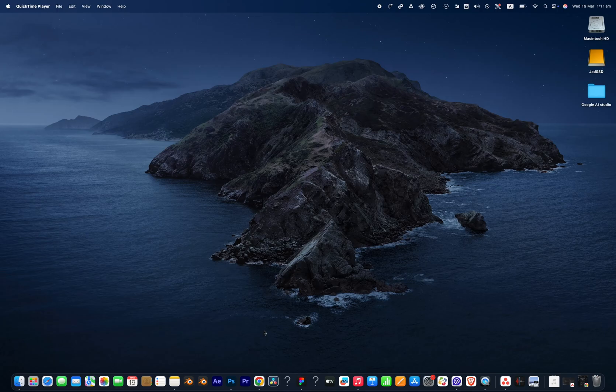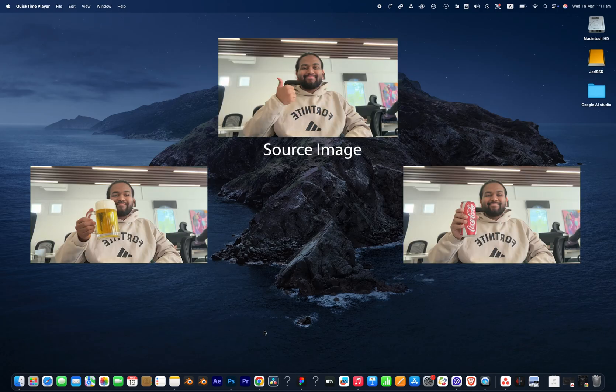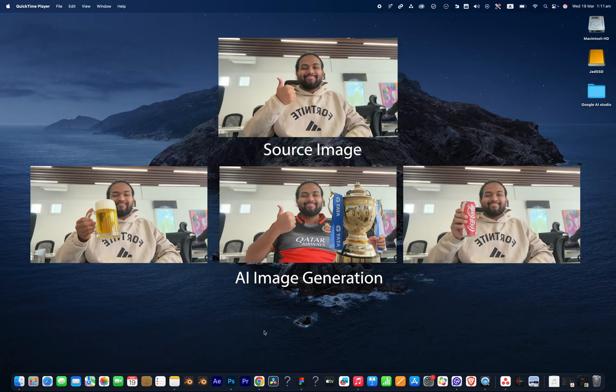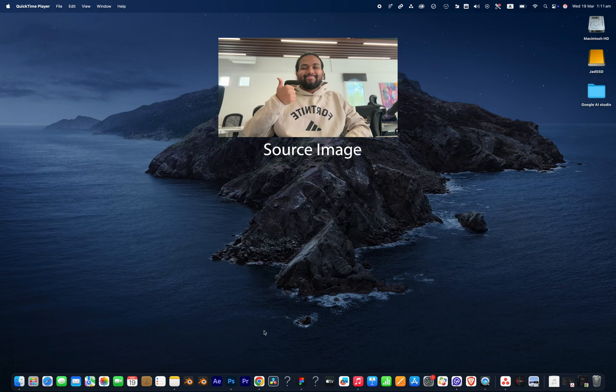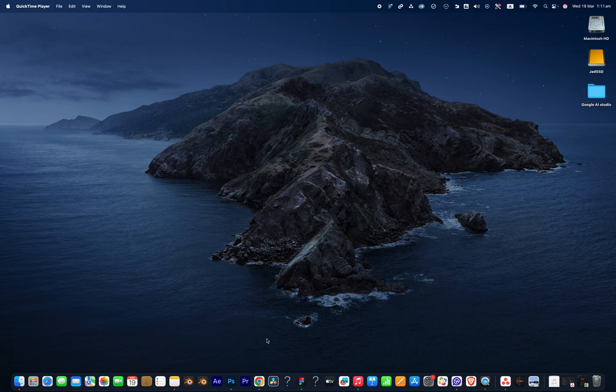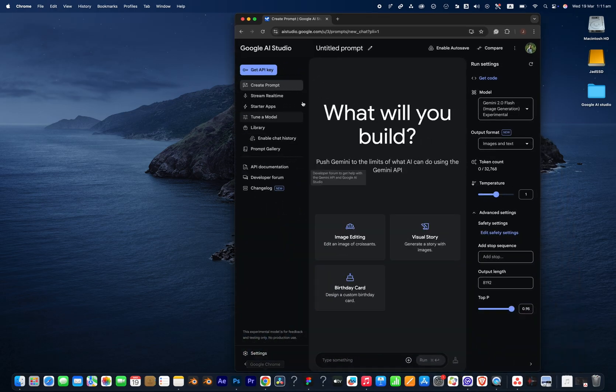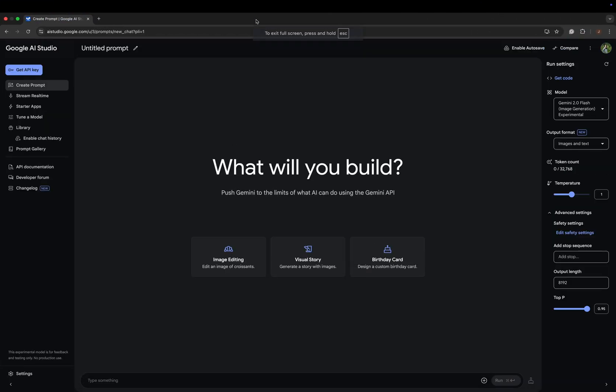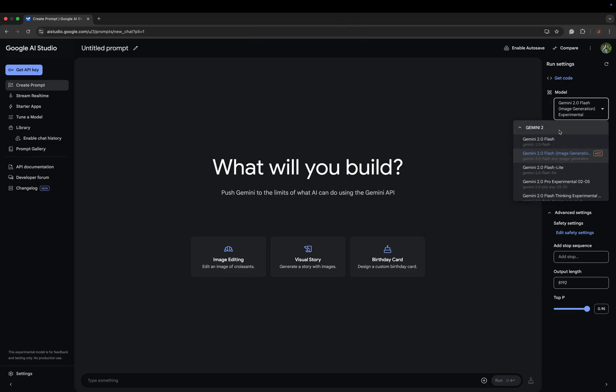Welcome back to my YouTube channel. Today I'll be showing you how to edit an image completely using AI. Get into aistudio.google.com, where you have to login using your Gmail ID, and then you can see various settings here.